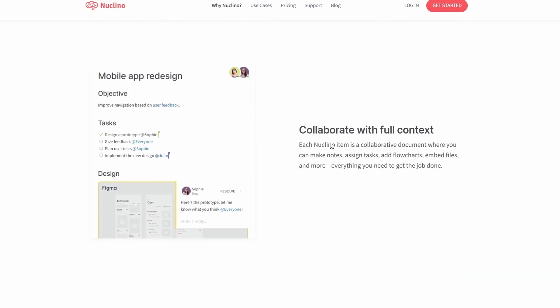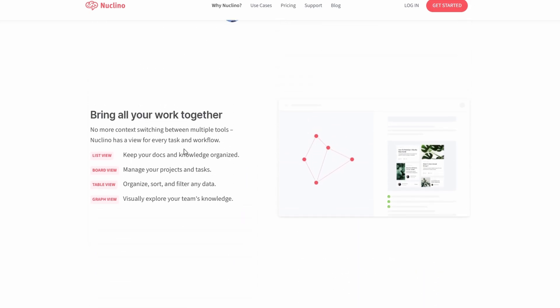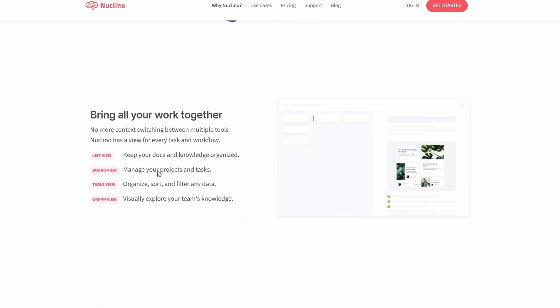Choose from multiple views like list, board, or graph, depending on how you want to visualize your work. For instance, the board view is excellent for Kanban-style project tracking.